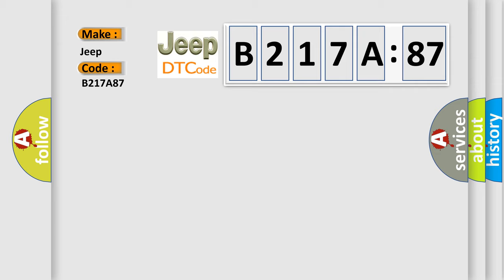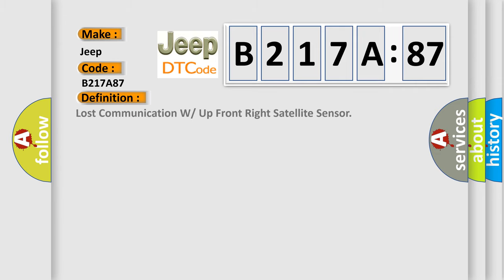The basic definition is Lost communication with up front right satellite sensor. And now this is a short description of this DTC code.